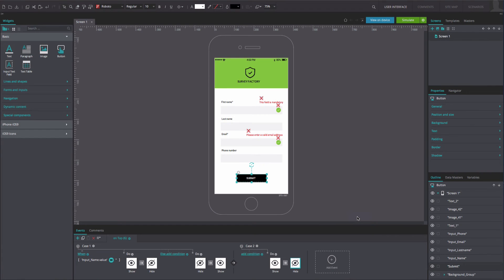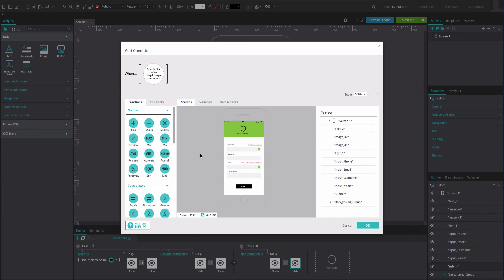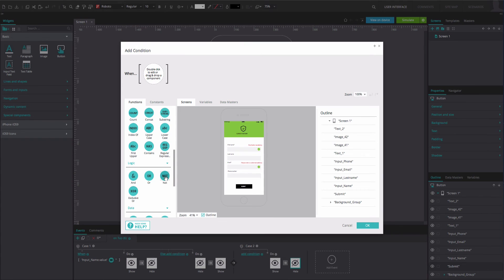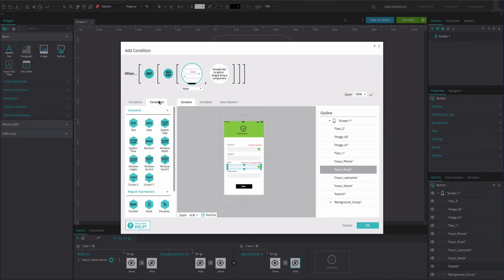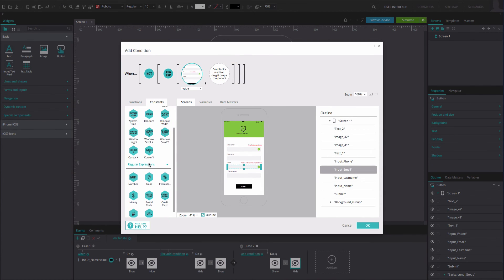On the left of the event, select the Add Condition option. Drag the NOT function to the first position in the Expression Builder. Drag the Regular Expression function to the second position. Drag the second input field to the third position. From the Constants tab, drag the Email constant to the fourth position. Click OK.